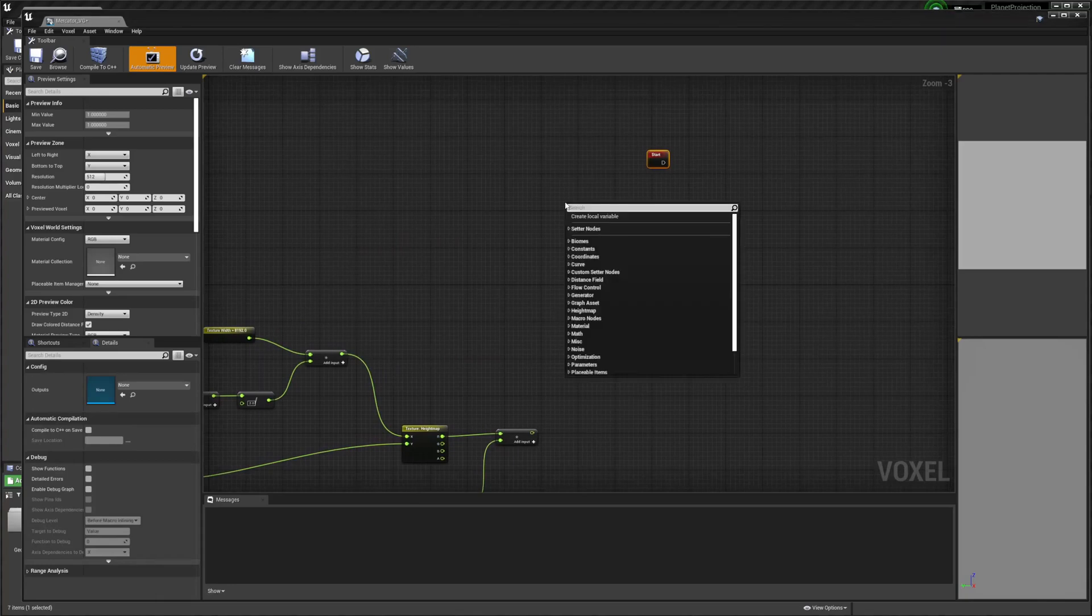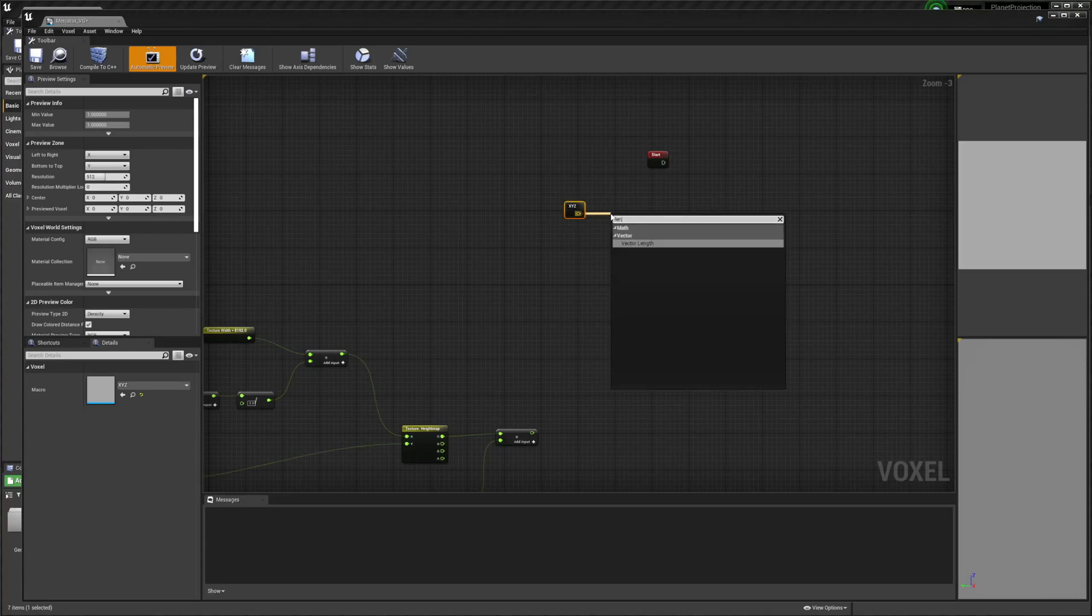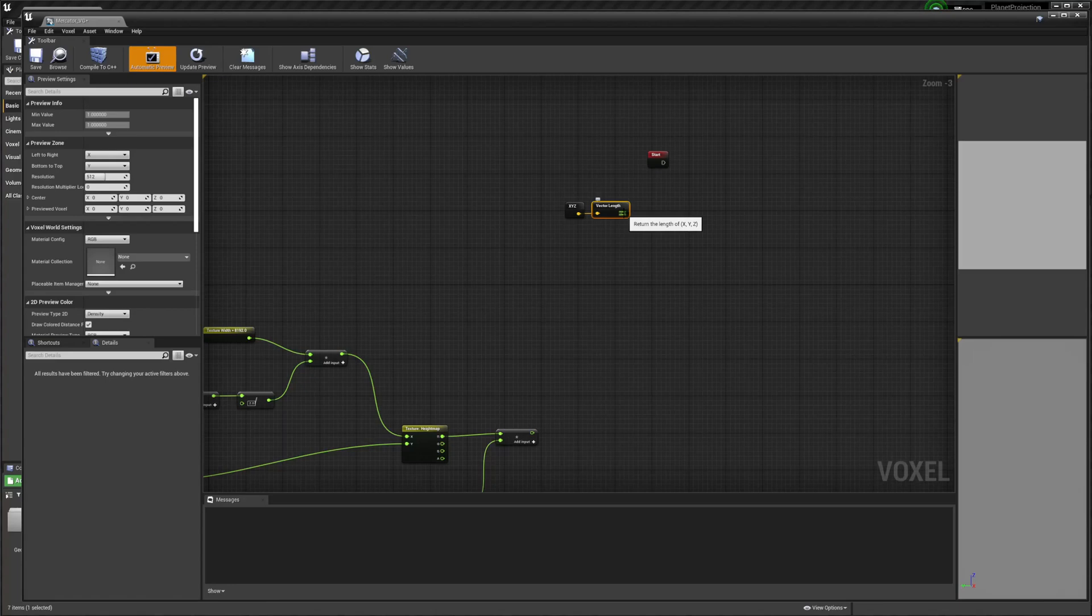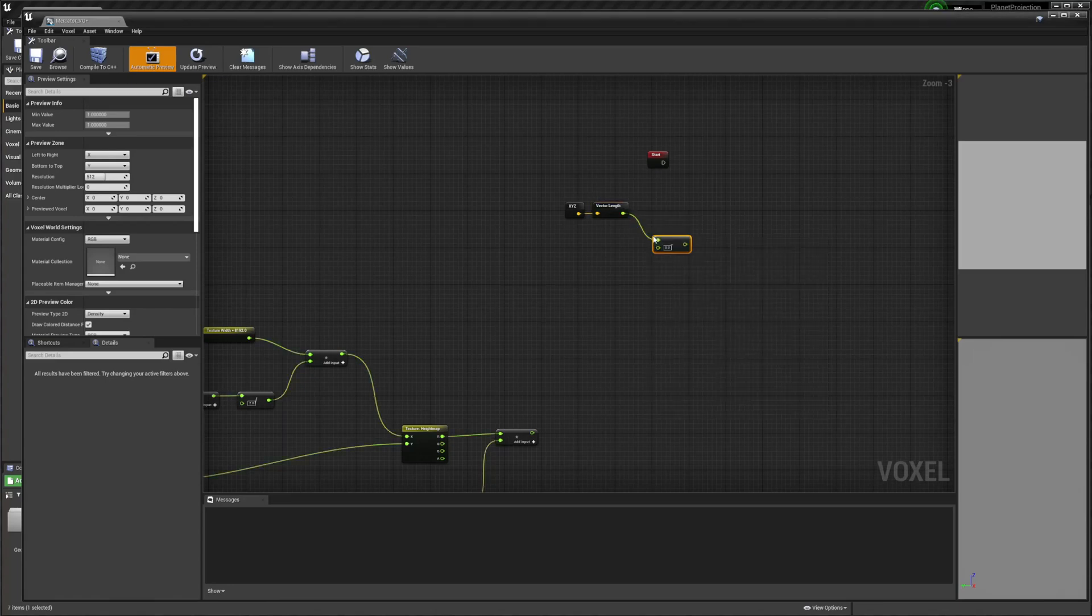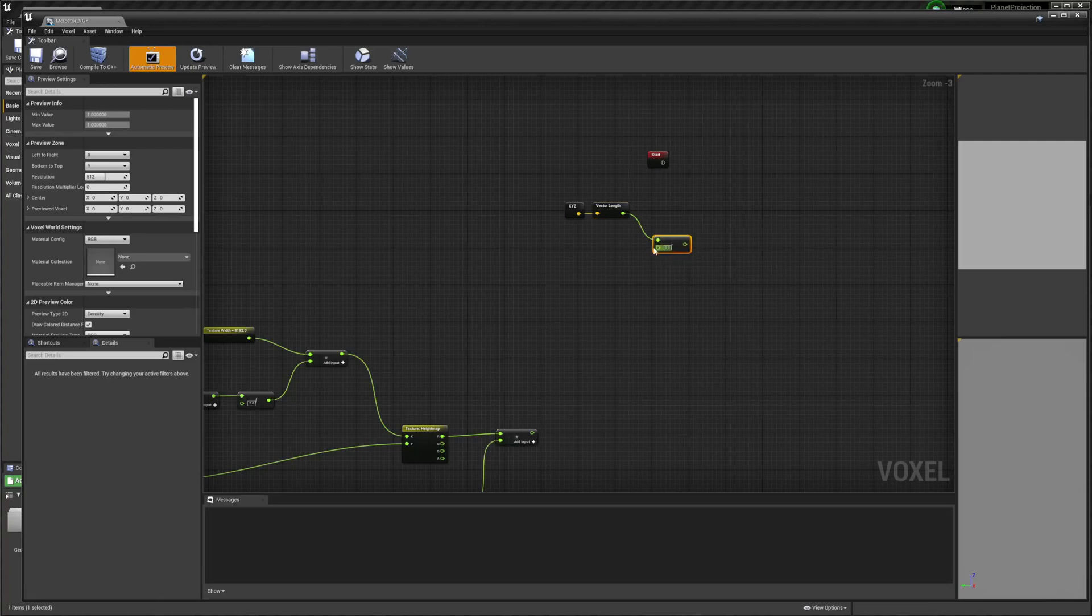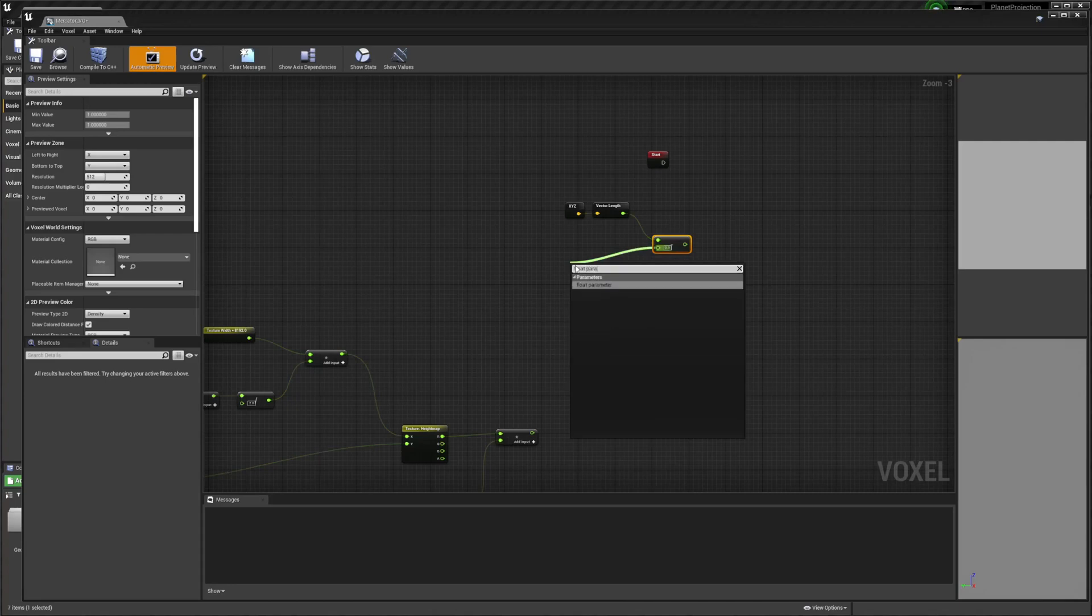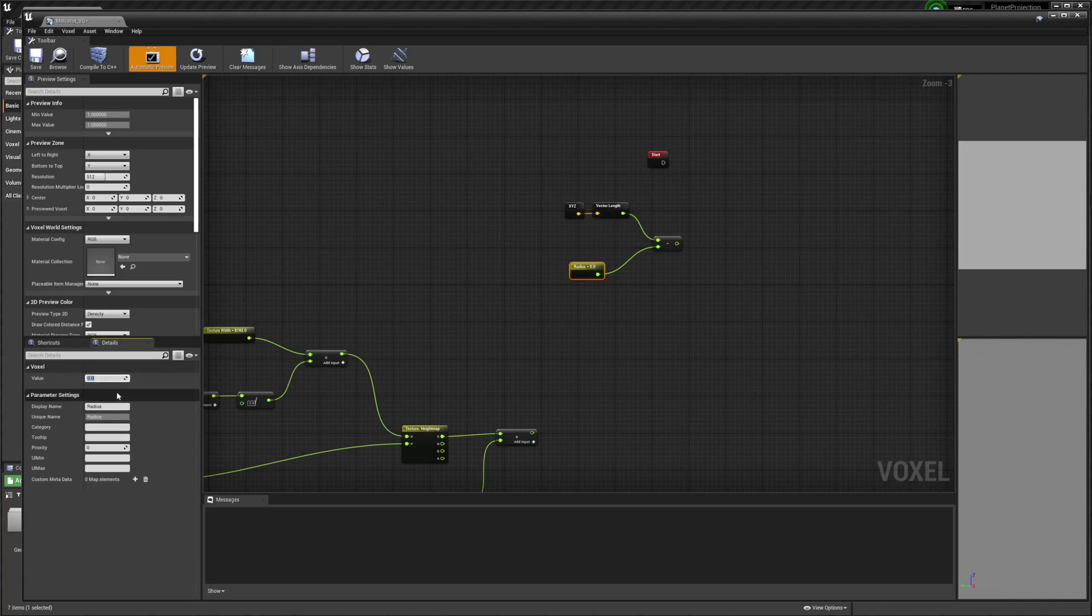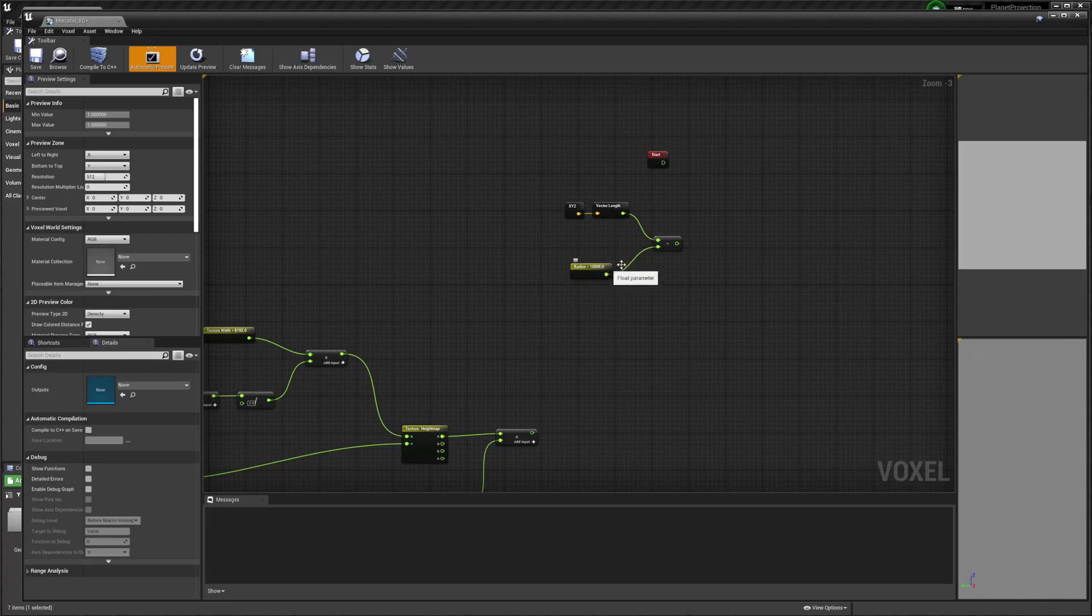I want to get XYZ again, and I'm going to get the vector length of this, and I want to subtract. We're going to create another float parameter. This is going to be our radius. I found like 10,000 will probably work well. This is just a default so you can adjust it however you want later.